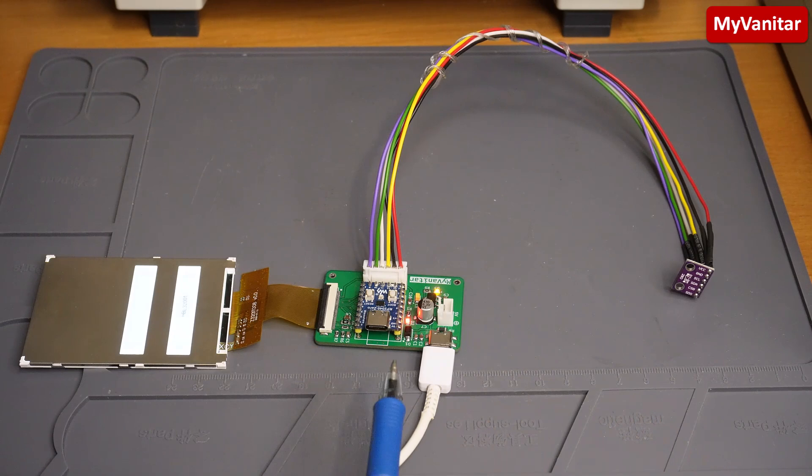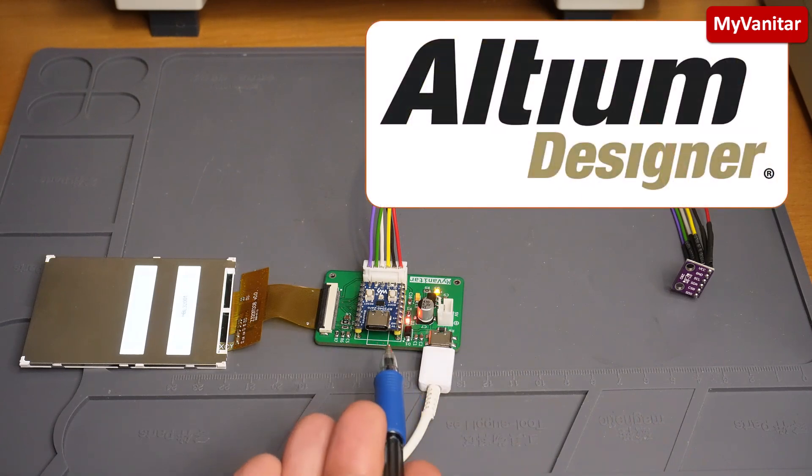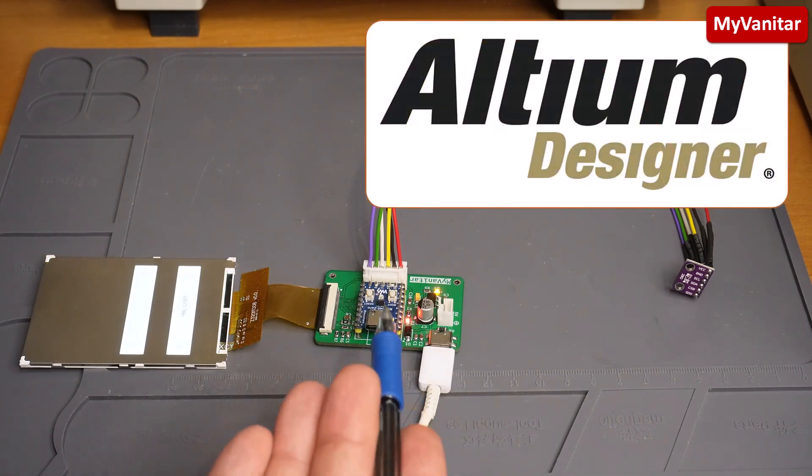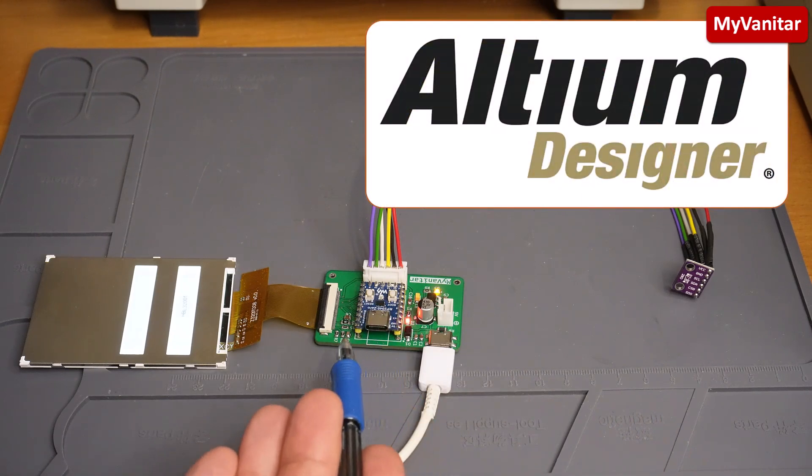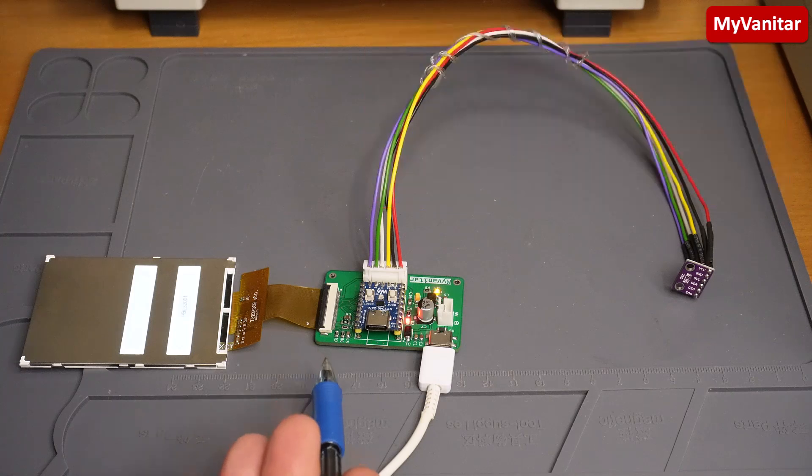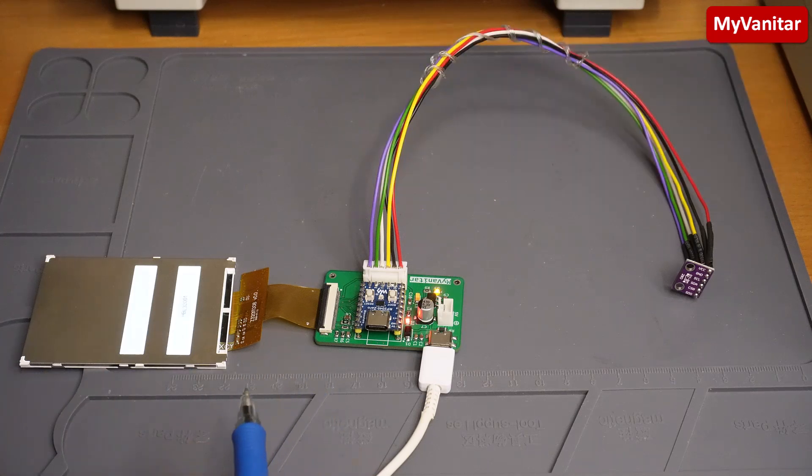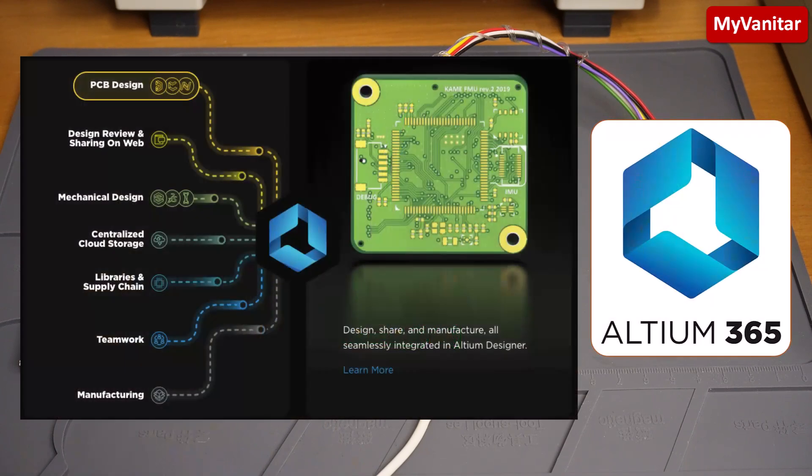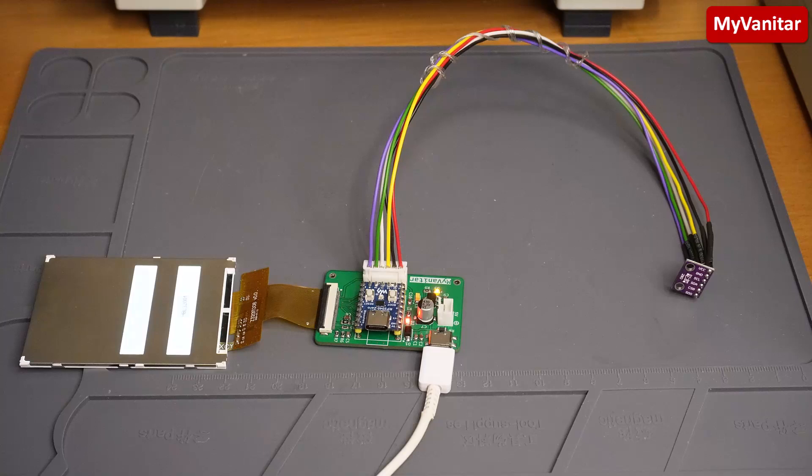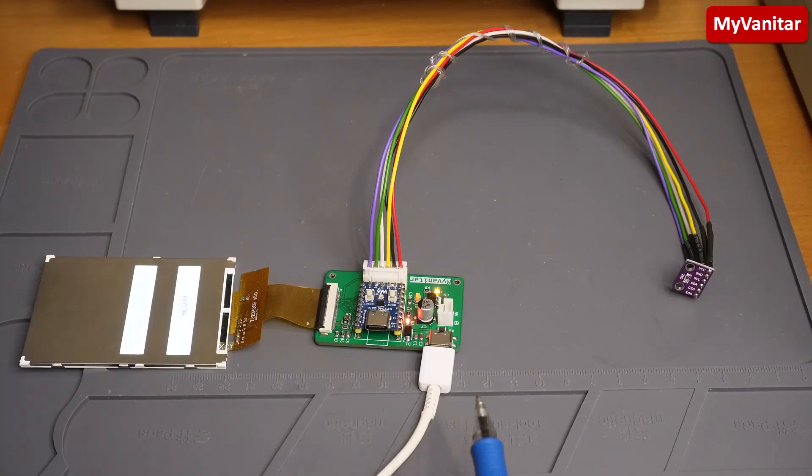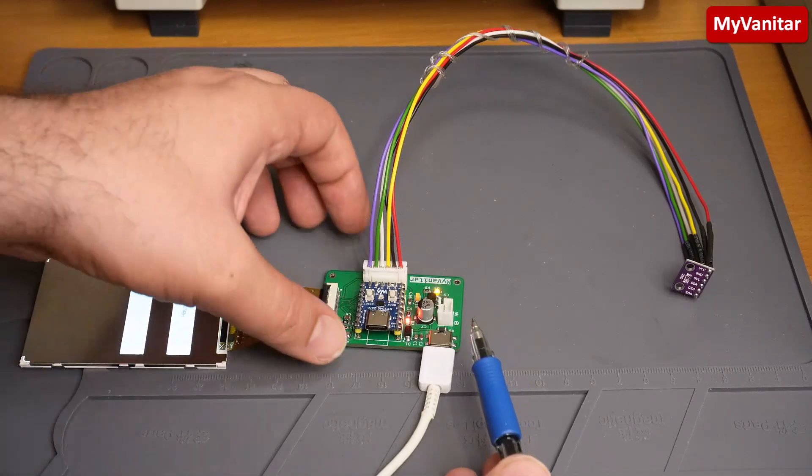As usual, I designed a schematic and PCB for this project as well using Altium Designer and shared the PCB and schematic with my friends for their edits and feedbacks using the Altium 365 cloud space.